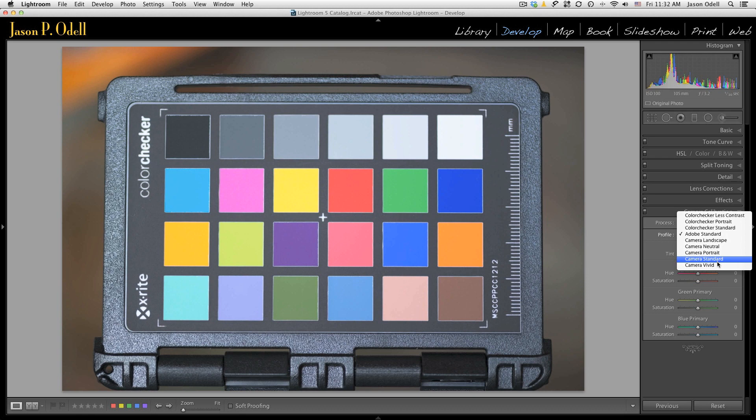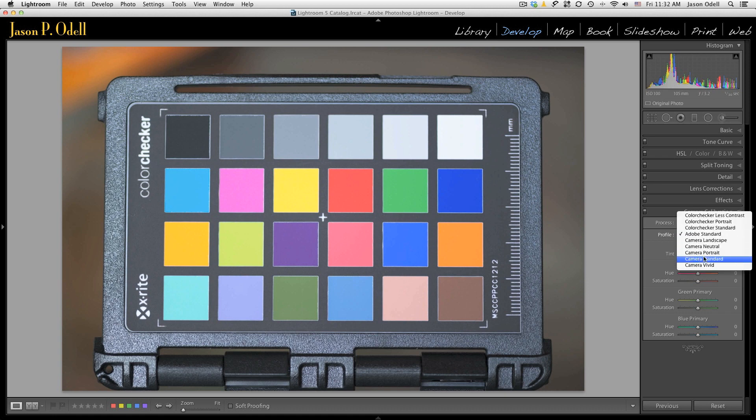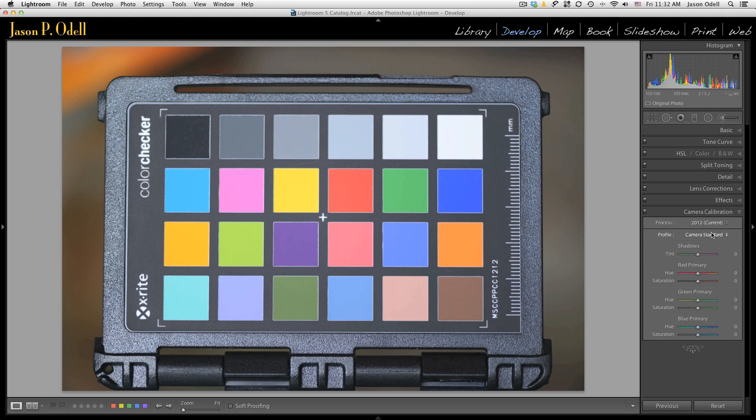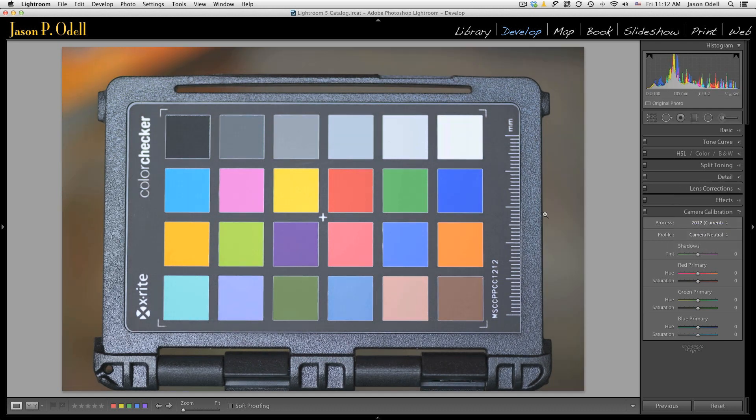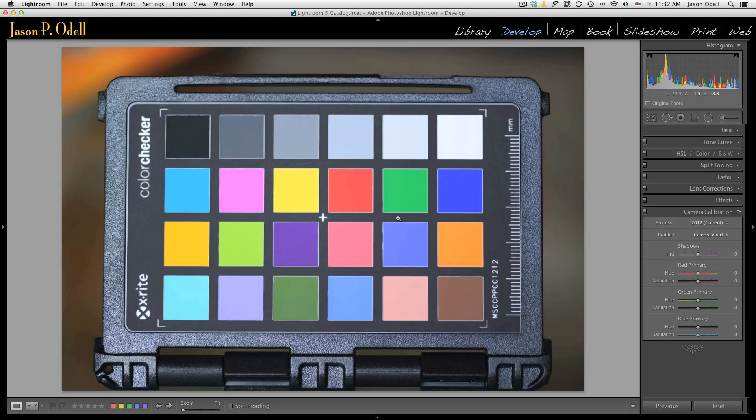What you can see is I get some options, and these options are available to me depending on the camera. They only work if you're using a raw file. So for example, if I were to open a TIFF or a JPEG, this profile would say embedded and I would not have any of these options. So you need to be working on a raw image. But notice that I can choose some settings that mimic Nikon's picture controls. So here's camera standard and you can see the contrast and the colors changed a little bit. Camera neutral, I get an even lower contrast image. Camera vivid, I get a higher contrast, higher saturation.